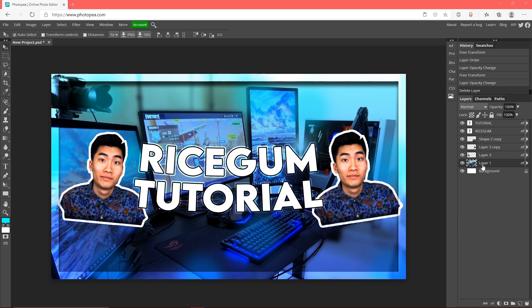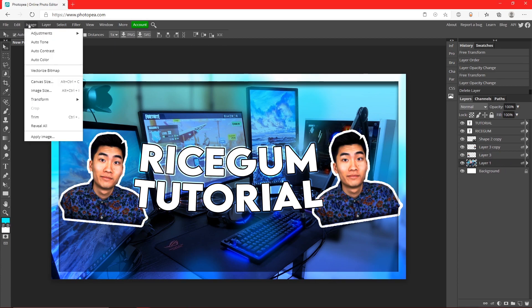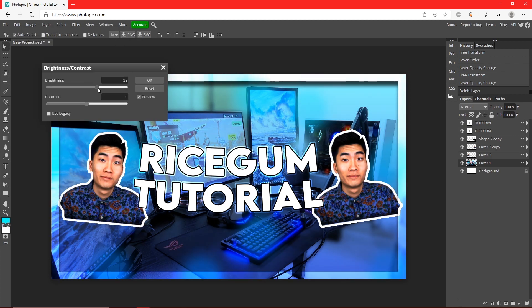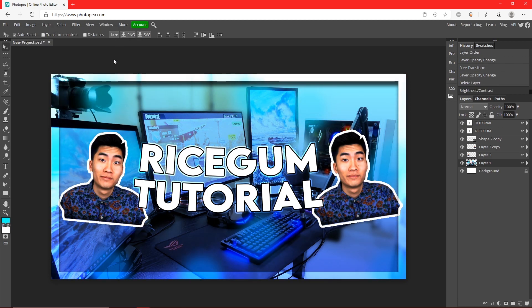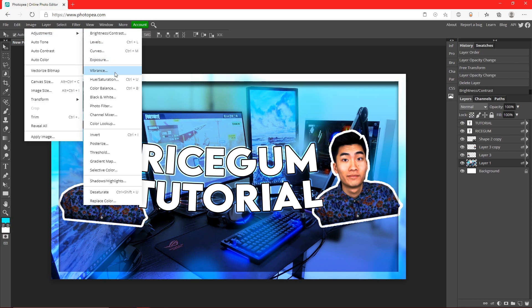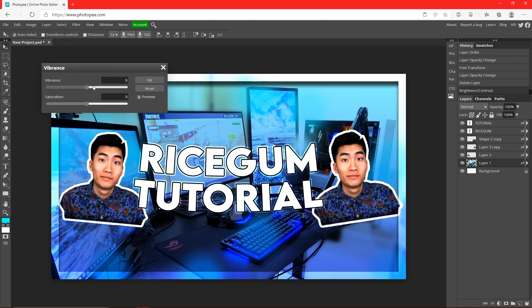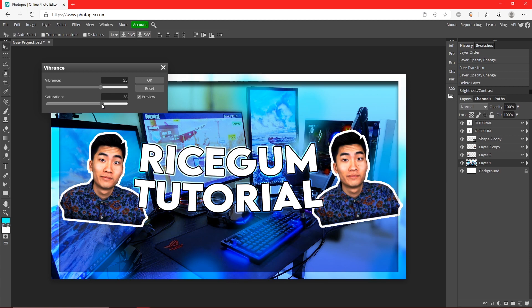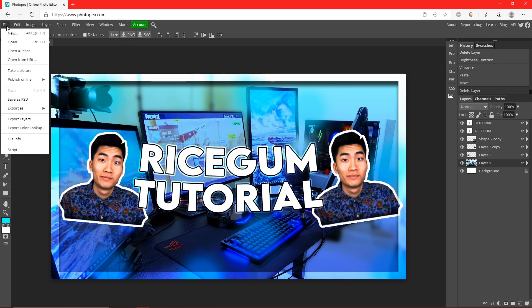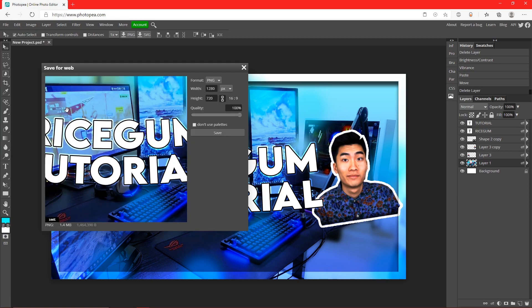Now we're going to click our background layer, go up to image, adjustments, brightness and contrast, turn them both up a bit. Now go to image, adjustments, vibrance, turn the vibrance and saturation up to where it's really bright. Now that we're done we're going to export. Go up to file, export as PNG, make sure the quality is at 100, make sure dimensions are correct, PNG, and hit save.